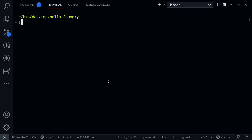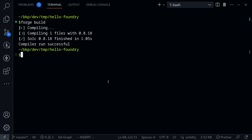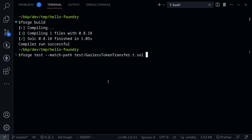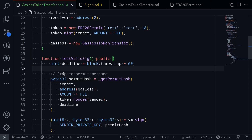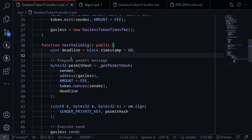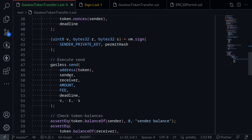Let's open the terminal and try building it by typing forge build. The contract compiles. Now let's run the test: forge test --match-path test/GaslessTokenTransfer.t.sol. The test passes. In this video we tested the gasless token transfer contract, showing how to sign the permit message for the ERC20 contract and then execute it inside the gasless token transfer contract.